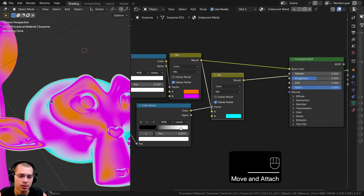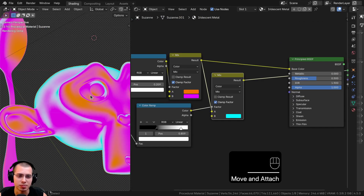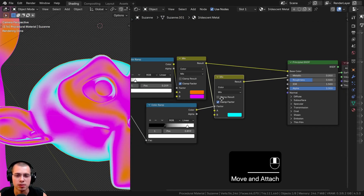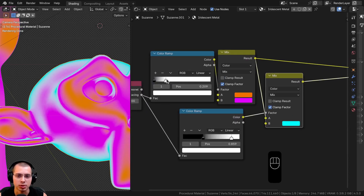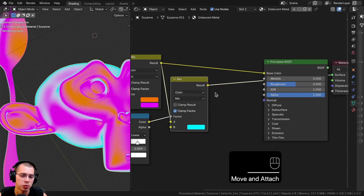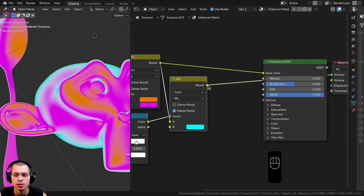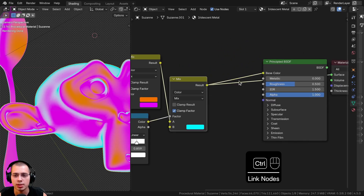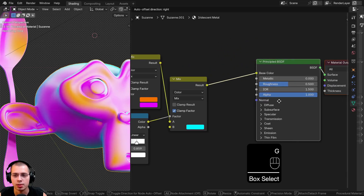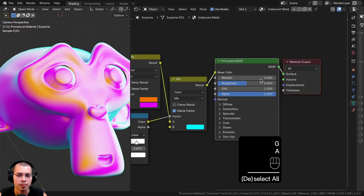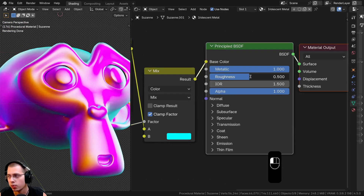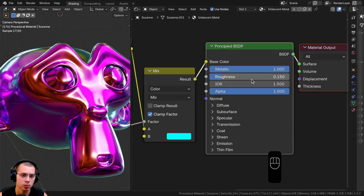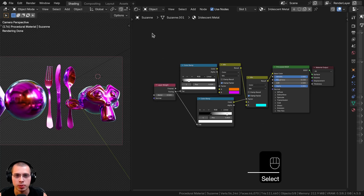Now we have three different layers of colors matching reference images of this type of metal. I'll plug the final result into the base color and Ctrl+Shift+select the Principled shader to preview it. To make it look like metal, I'll turn the metallic up to 1 and bring the roughness down to about 0.15 so it's fairly shiny.